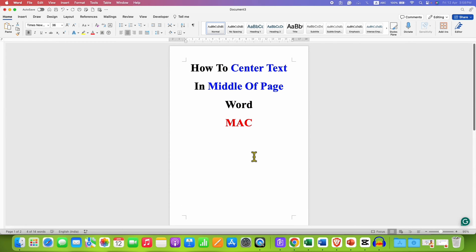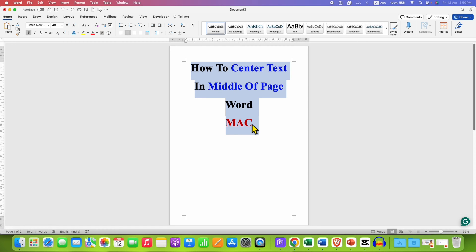So to do this, what you need to do is first select the text using a mouse or a keyboard. And after selecting the text,